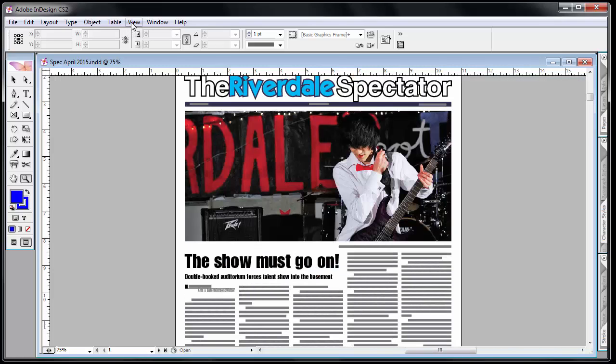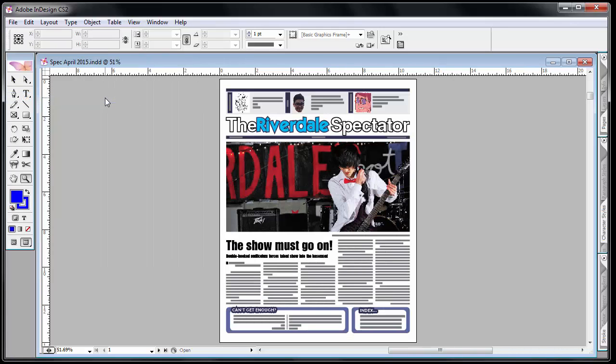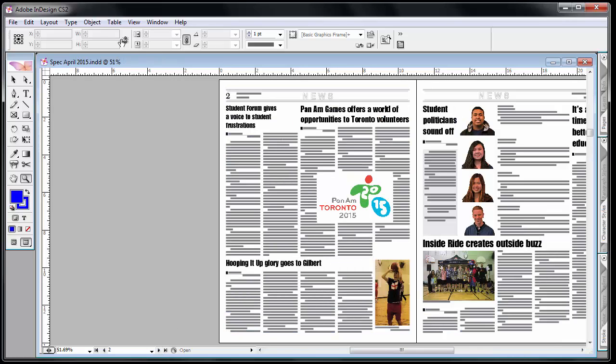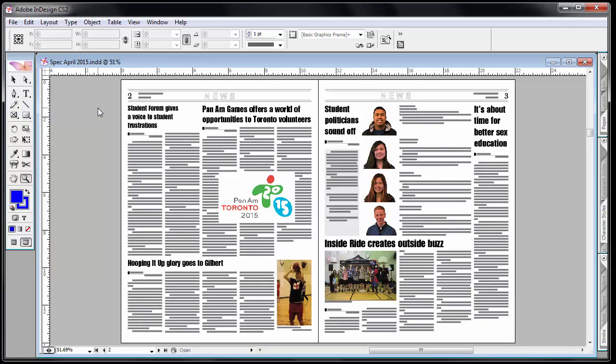In the menu under the view, fit the page in the window. If I'm on a two-page spread then I can fit the spread into the window.